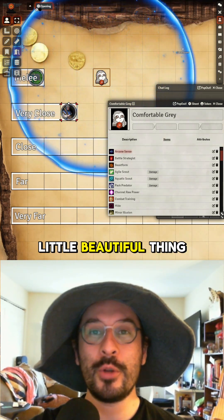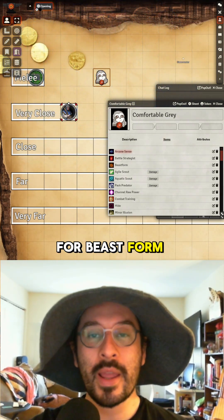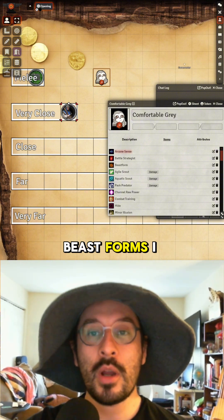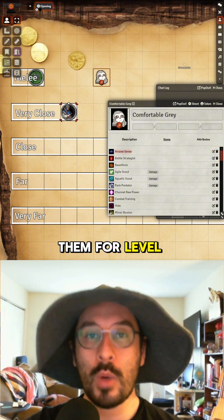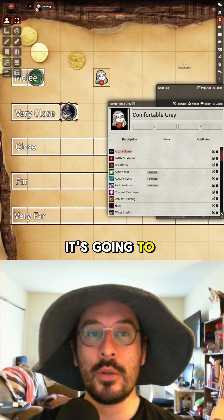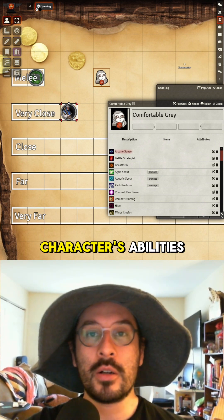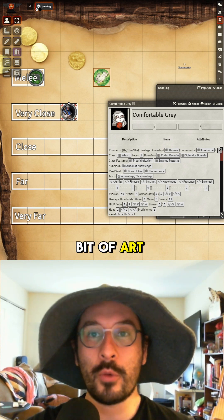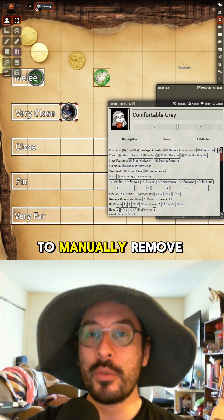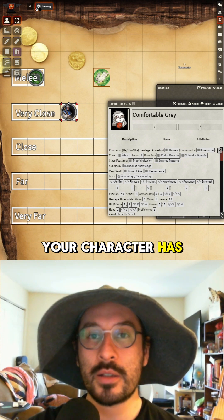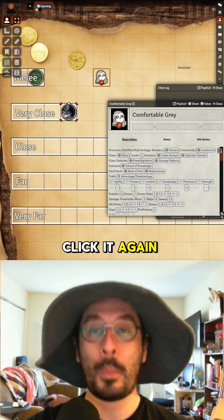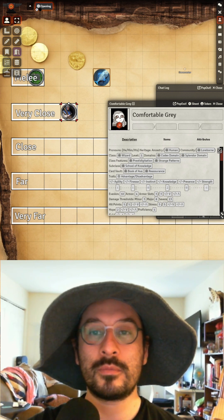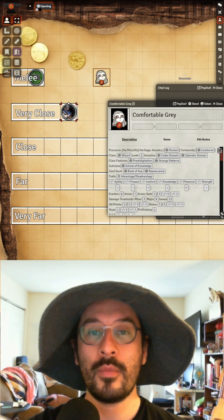For Beast Form, I made individual items for the different potential beast forms at level one. When you click on it, it automatically adjusts your character's abilities and covers the token with a little art. You will have to manually remove any shield your character has. Click it again and it removes it. Here's the Aquatic Scout and the Pack Predator.